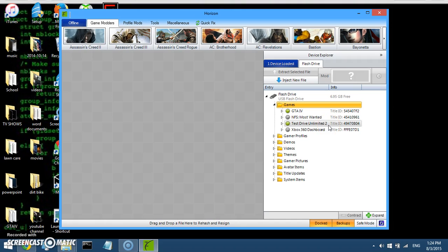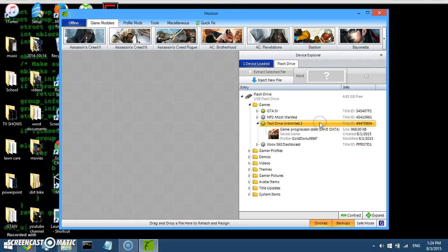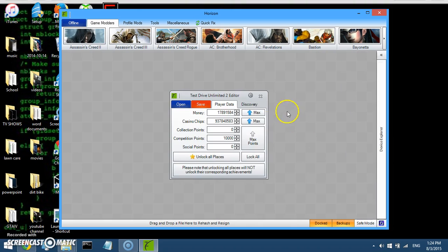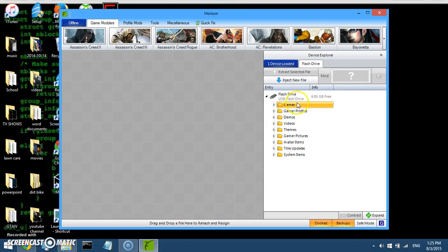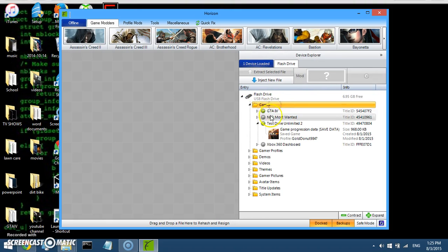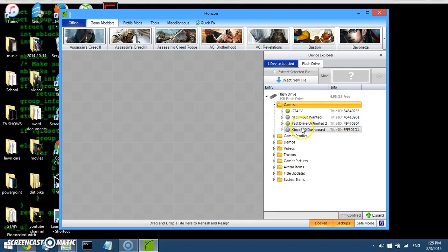So I'm going to mod Test Drive Unlimited 2 for you guys. If it will work, I'm pretty sure it will. So just double click it. Here, if you guys didn't see that, I'll do it again. So it's going to start off like this. Open games. Find the game you want. It'll look like this.